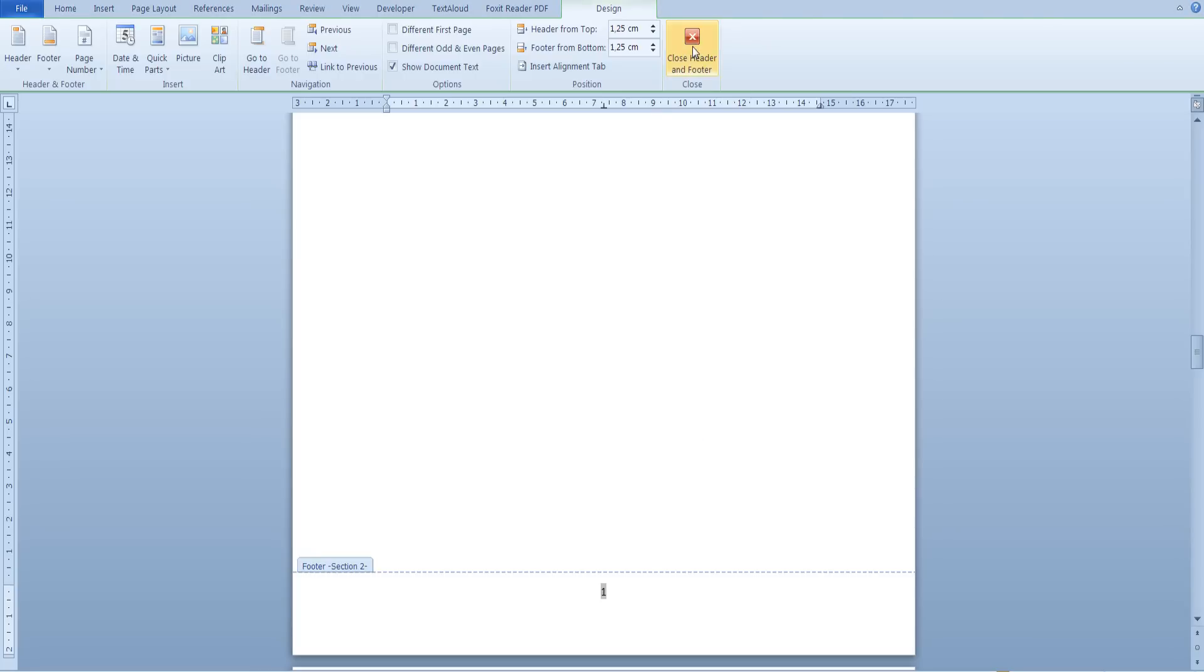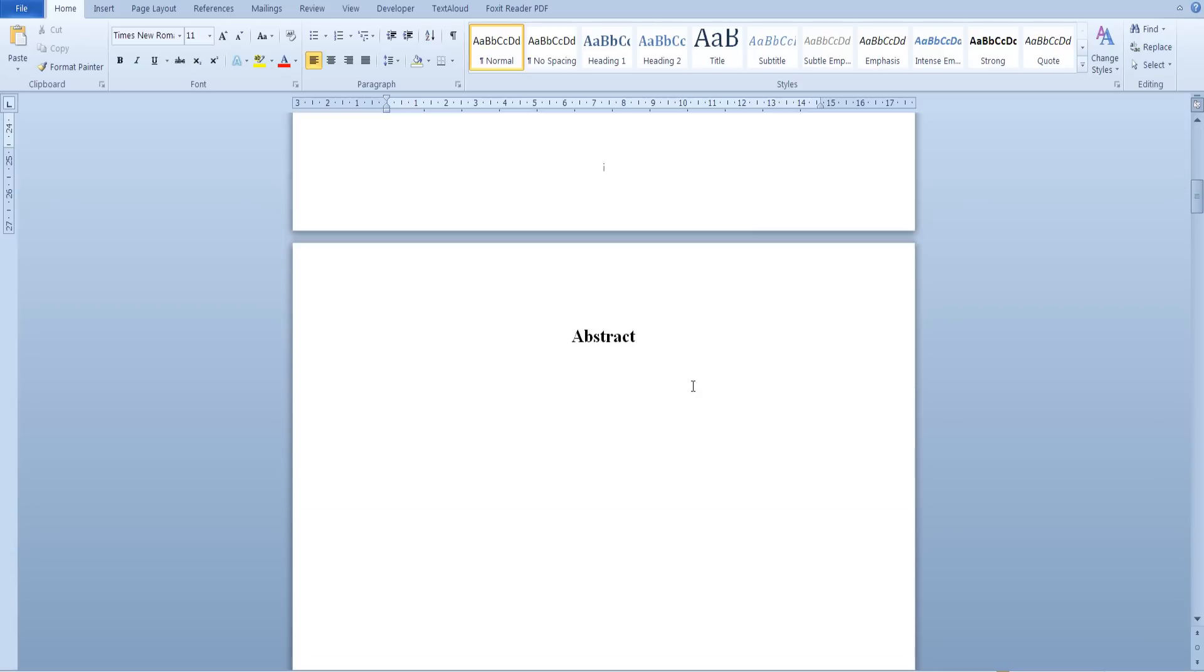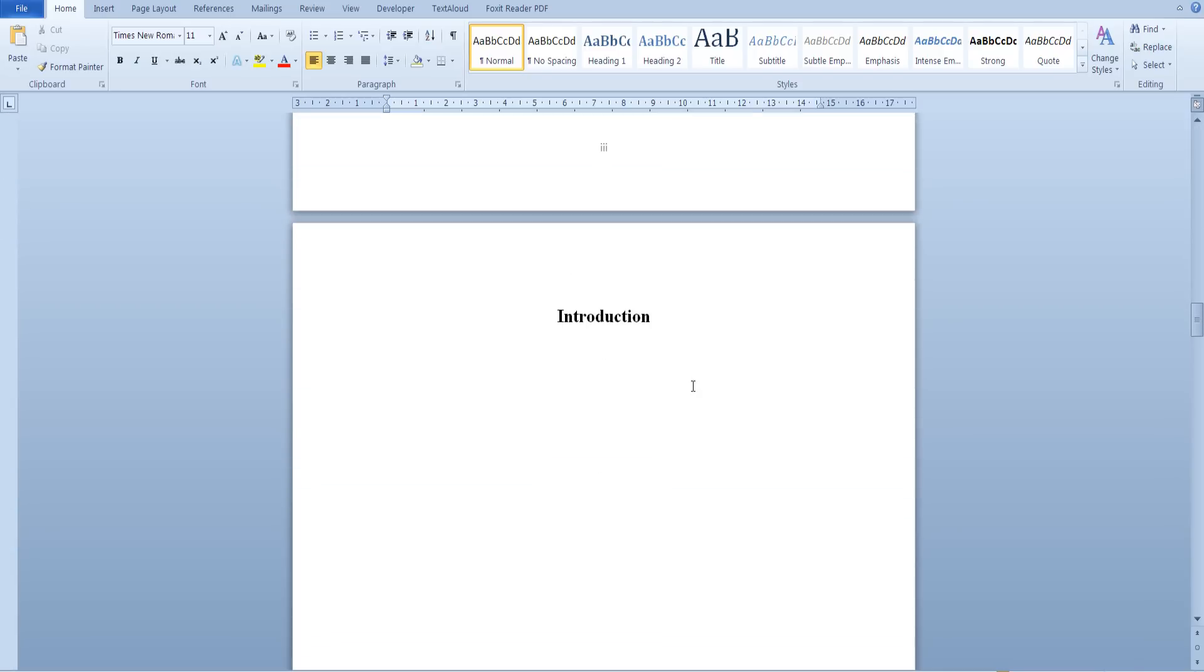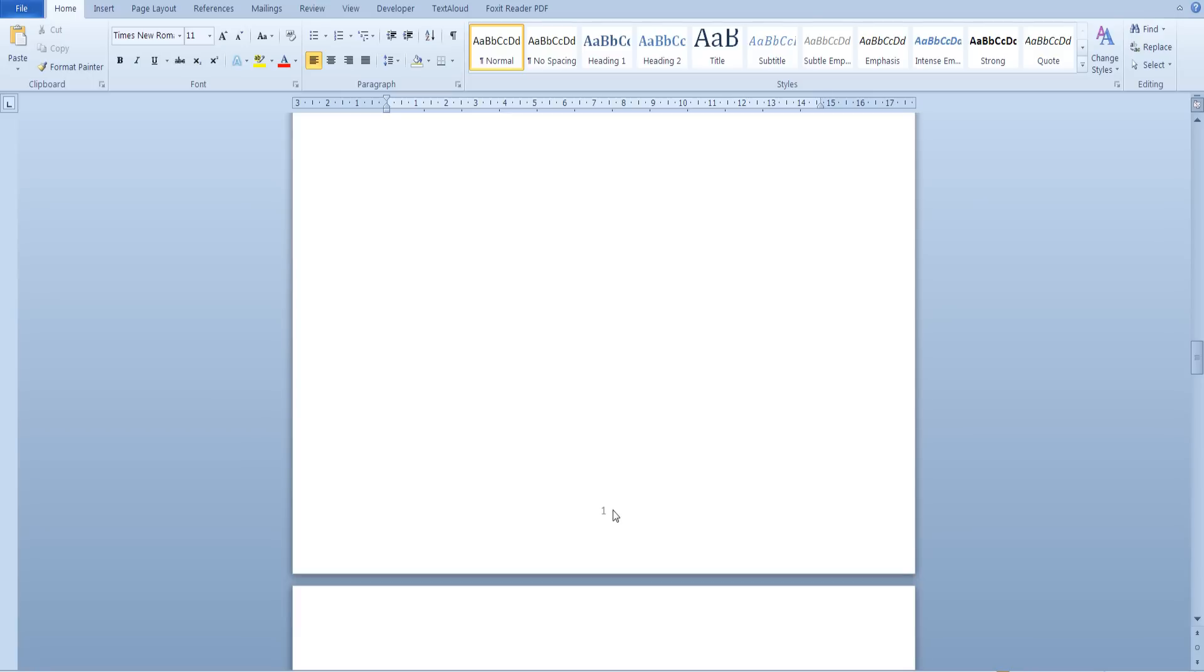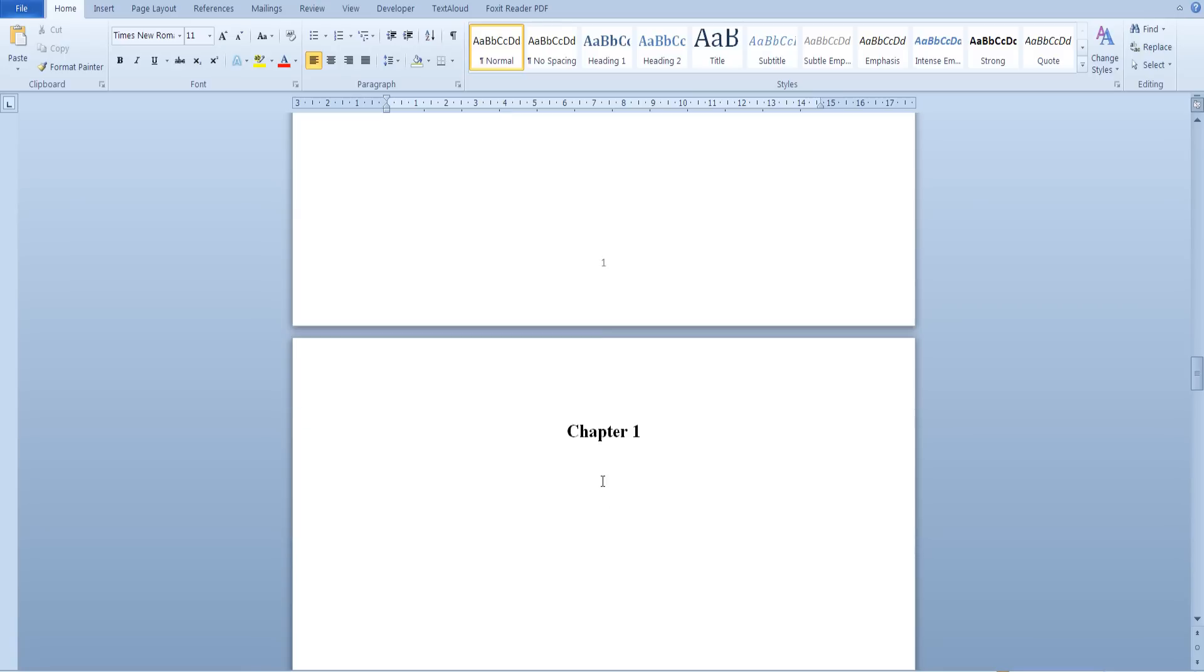If we scroll down we can now see that the pages after the introduction begin at one using regular numbers and not numerals.